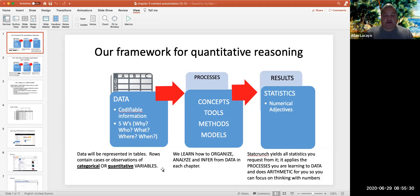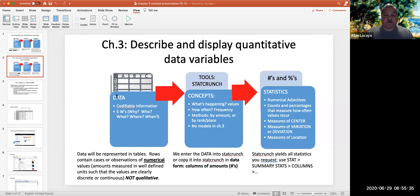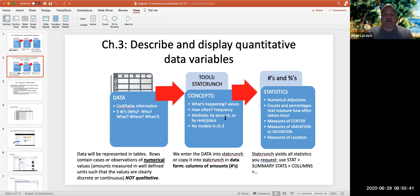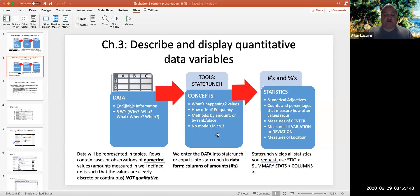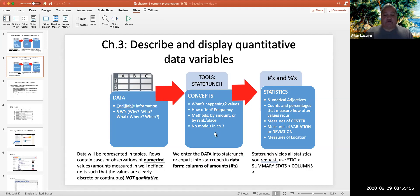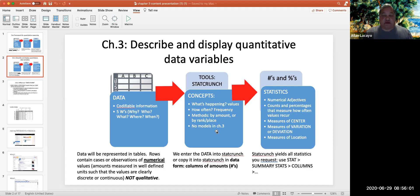Quantitative variables are what we are going to be discussing in Chapter 3. We're going to be asking what's happening to the values of the variables in question and we're also going to be interested in how often these values recur. So we have to first classify values, and then ask how often these values repeat so that we can understand the data and then describe it or display it.